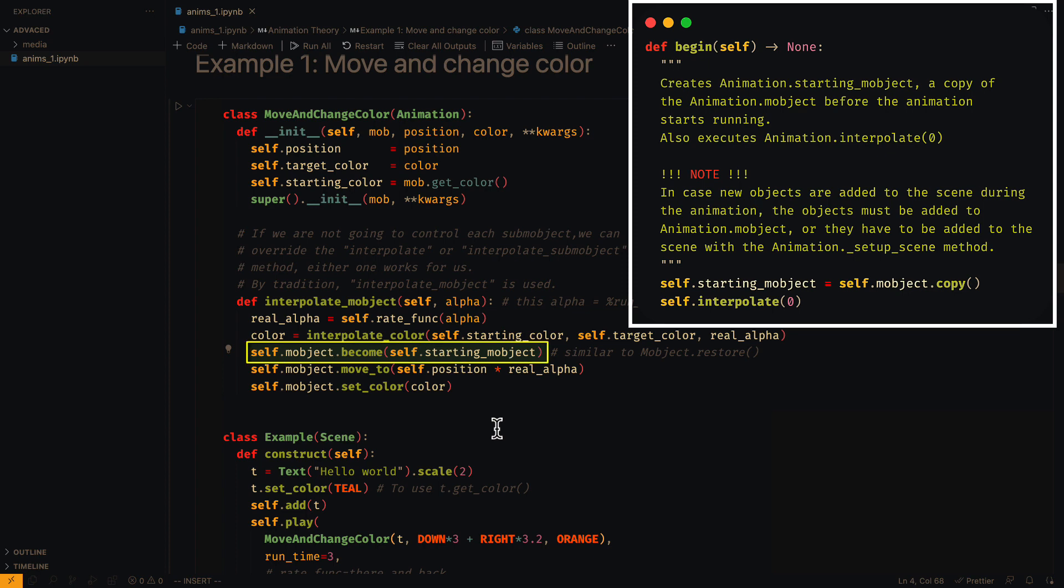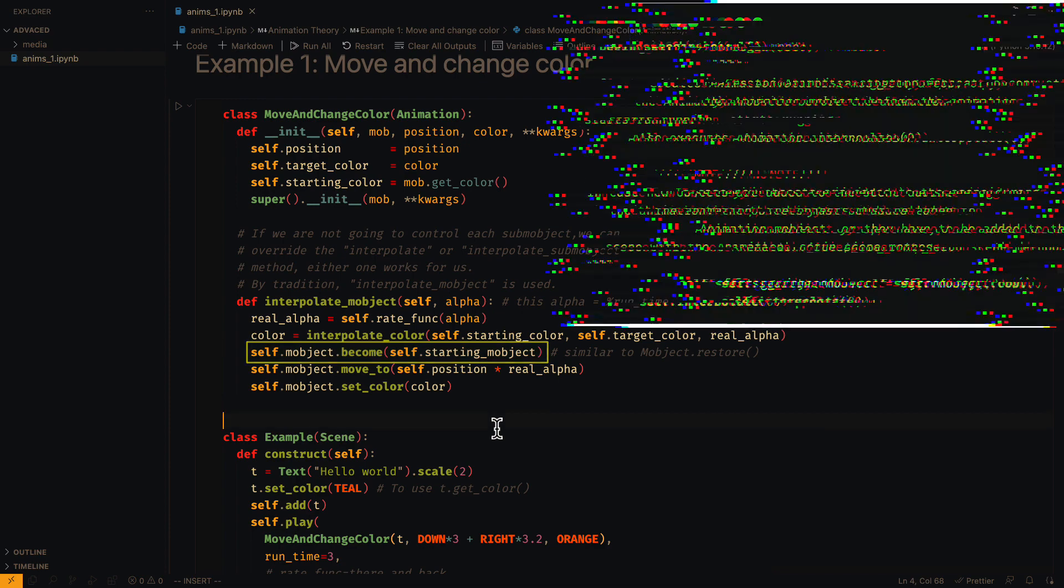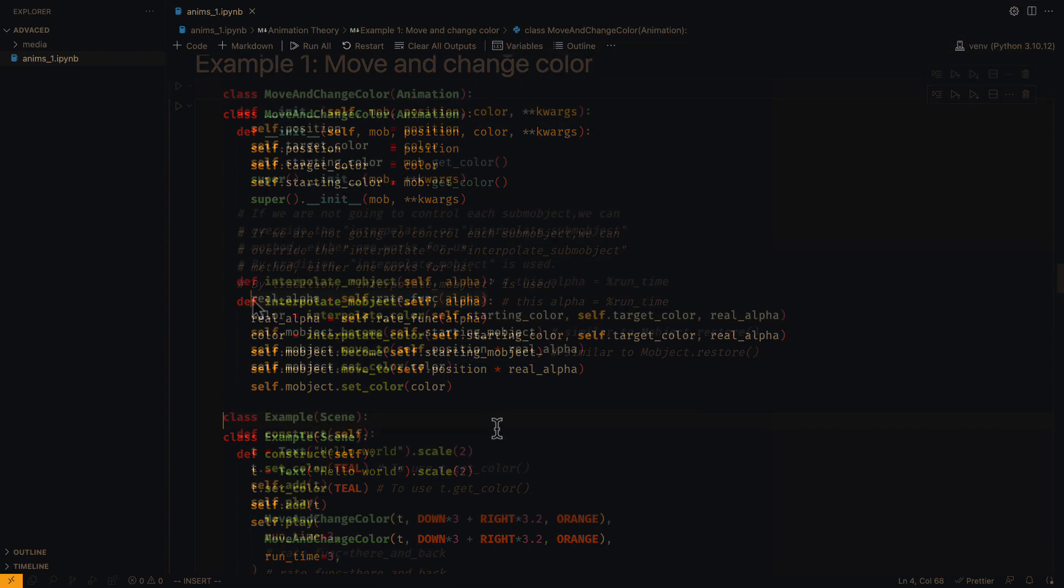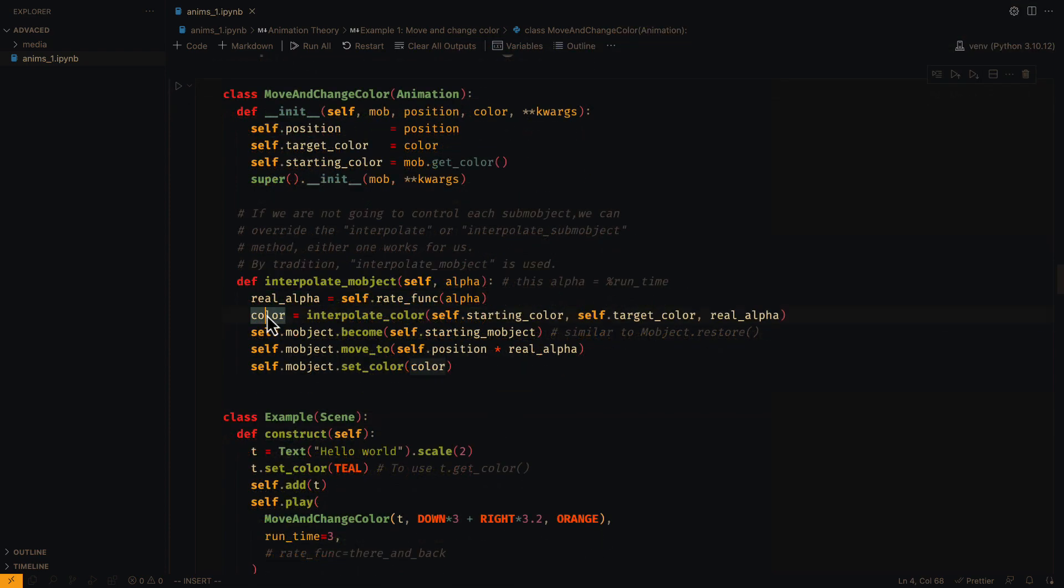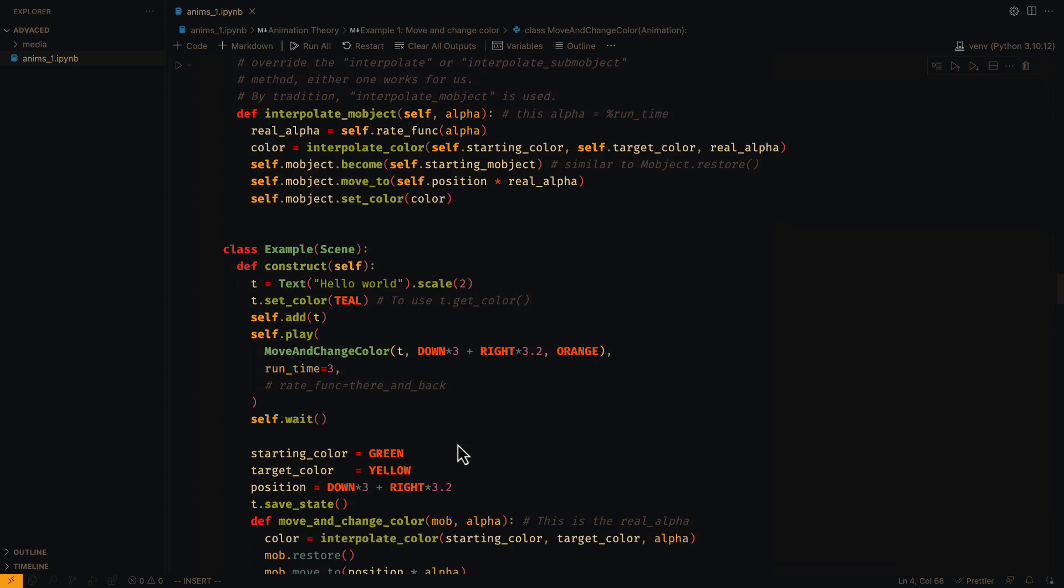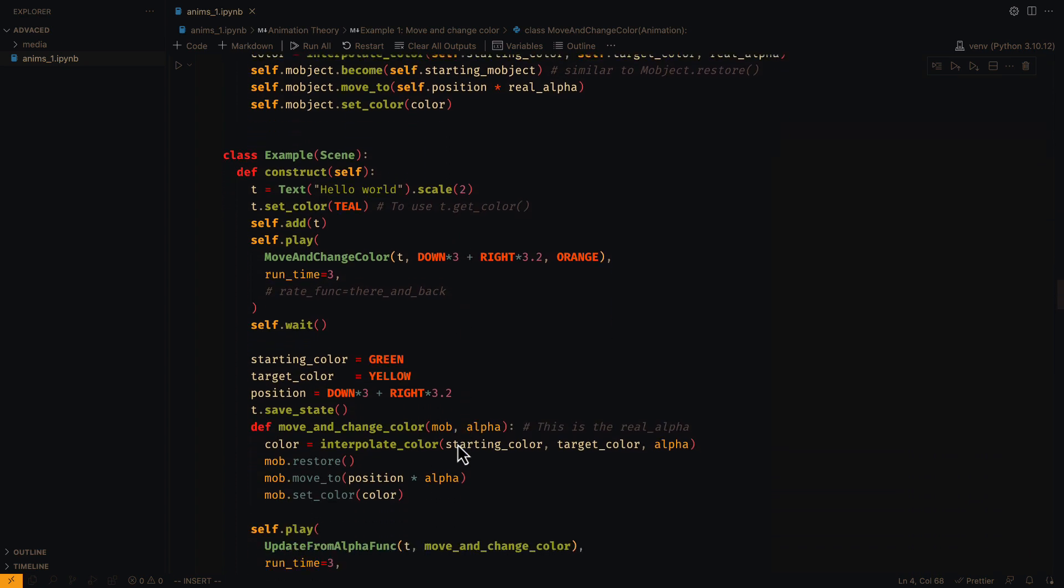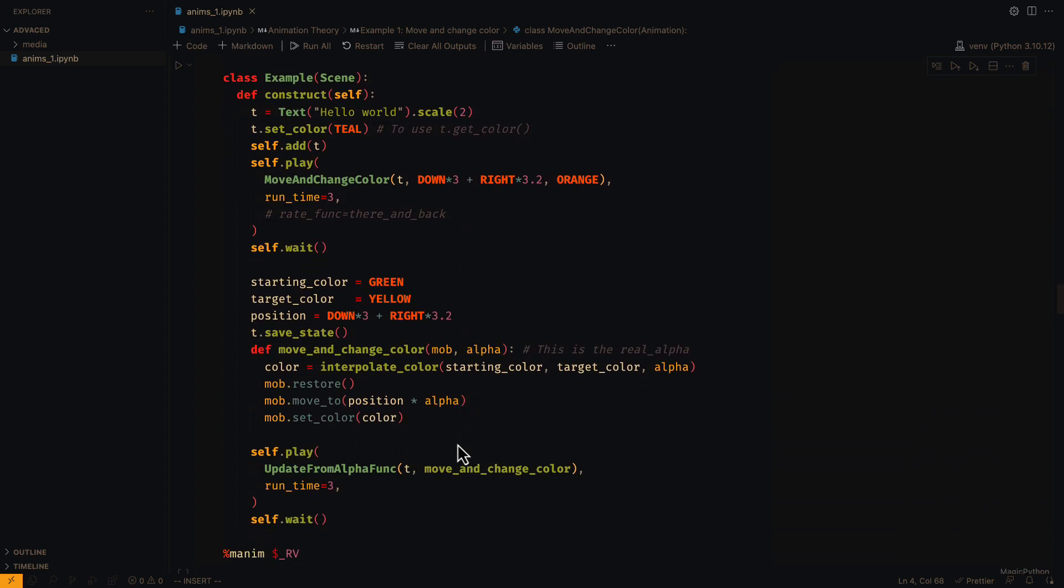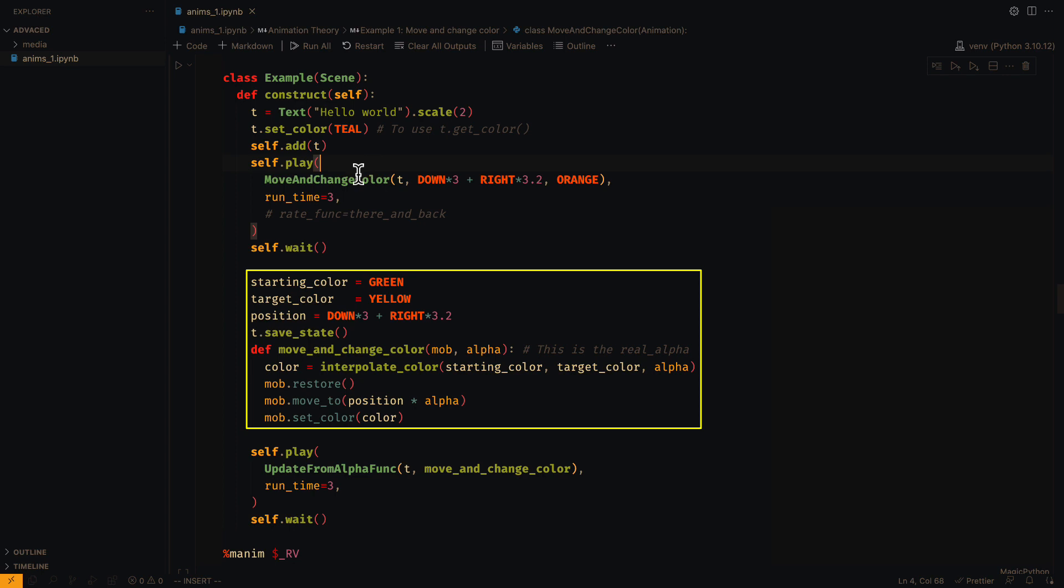This works as a reset of the object. Once the object has been reset, the methods are applied to it using the real alpha. I left here the same example but using an alpha updater. I think it will be easier for you to understand.